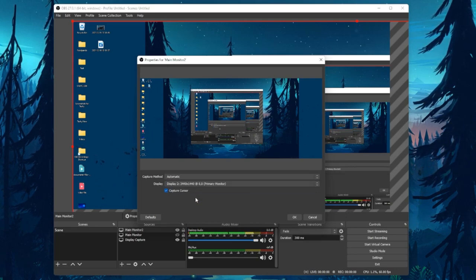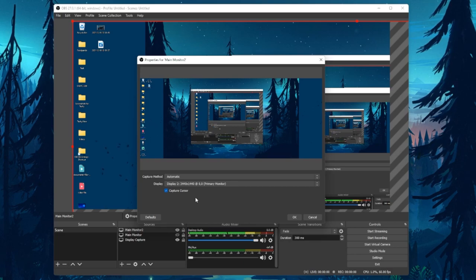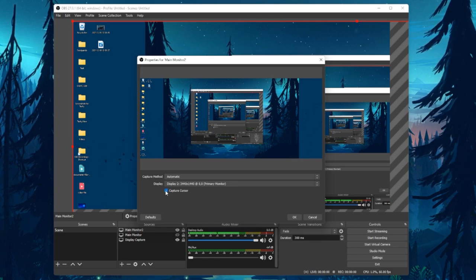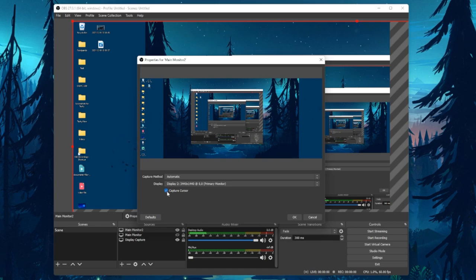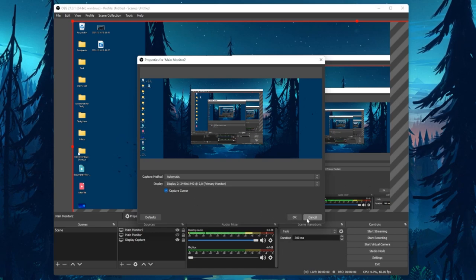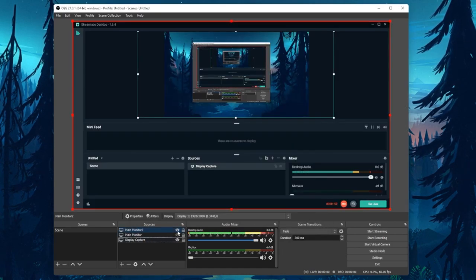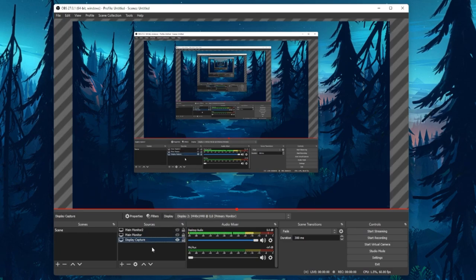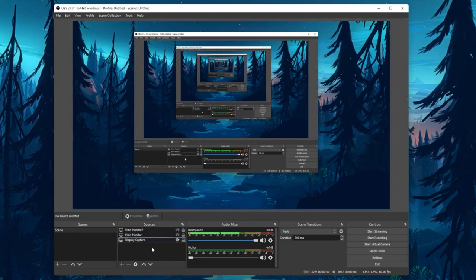You also have the option to prevent OBS from recording your cursor, but I like to keep this option enabled. Next, when clicking on OK, the source will be added and you should be able to see your screen.